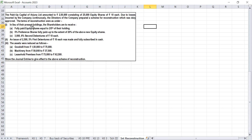In lieu of their present holding — means instead of the present holding — the shareholders are to receive. So we are converting equity share capital into equity share capital itself.